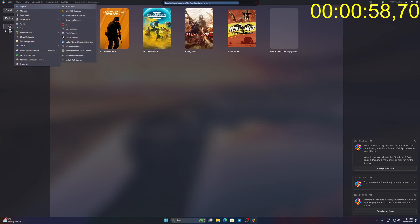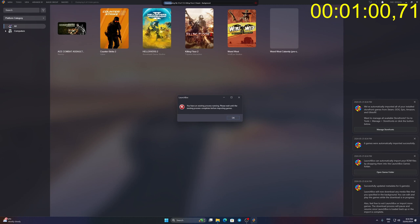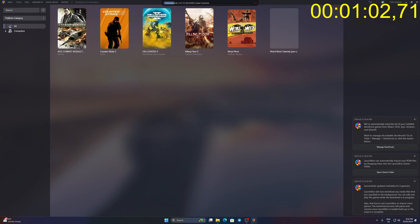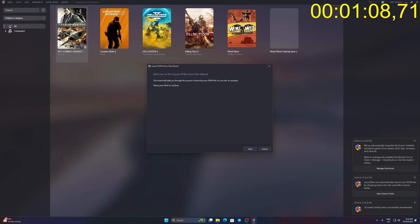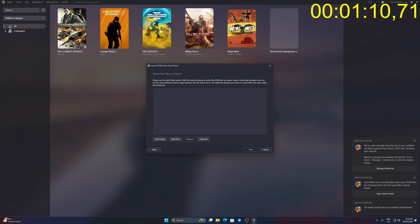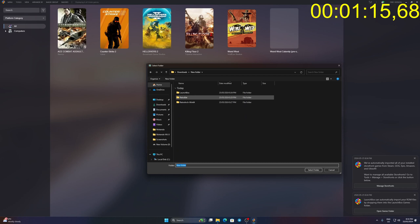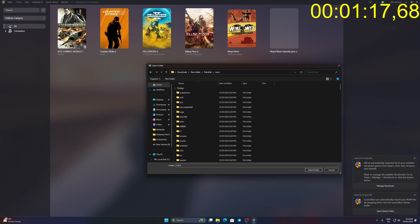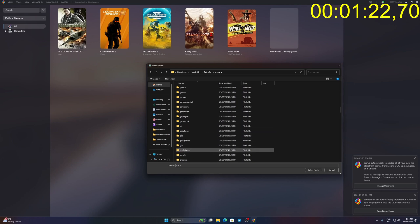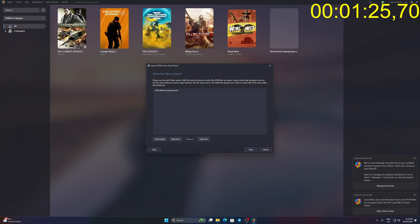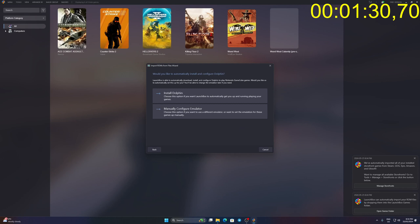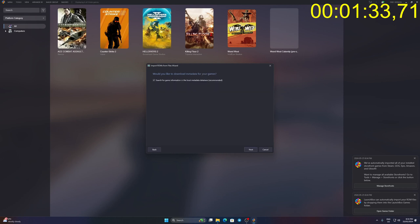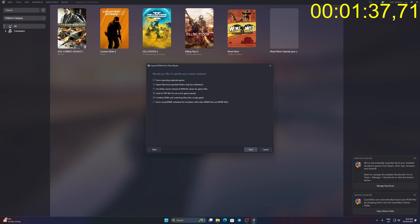Once LaunchBox loads click Tools then import ROM files to open a new Windows setup. Click next then add folder. Find your game folder and click select folder. Click next and choose GameCube as your platform. Click next. Click install Dolphin. Click use the file in their current location. Click next 4 times and finish to end the setup.